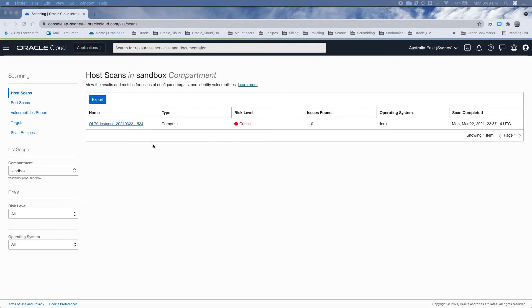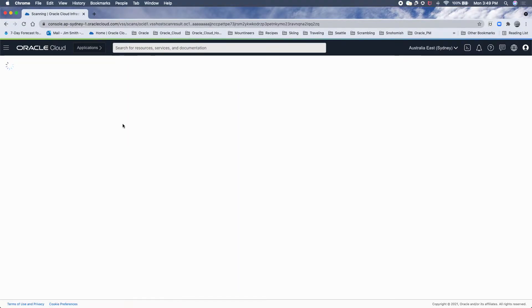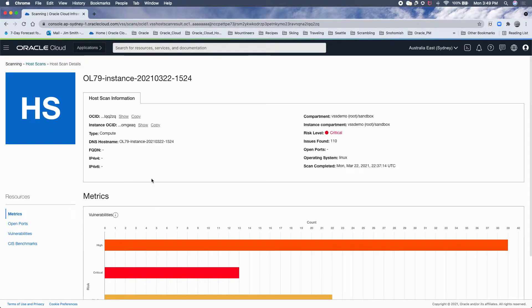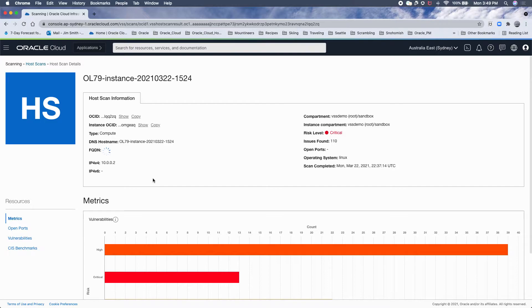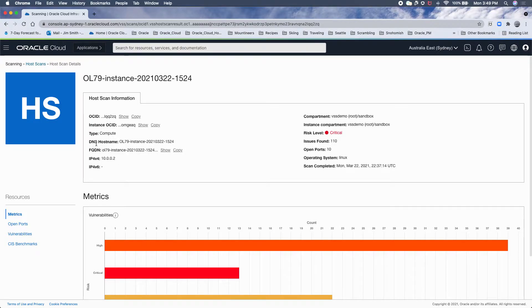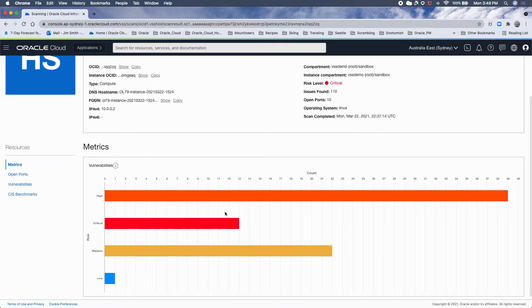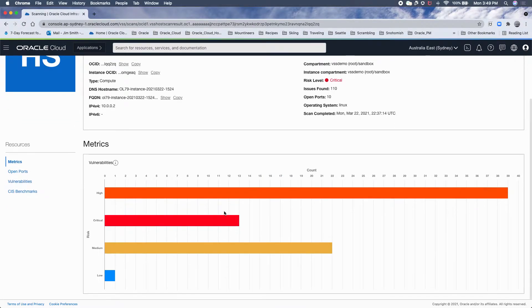If I click on the host name, I can get more specifics about that host. Fully qualified domain name will show up here if there is one, what the DNS hostname is known as, again the risk level, how many issues, how many open ports, and when the last time we scanned was.